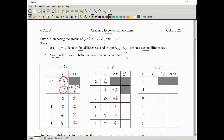Let's take the second differences — the differences of the first differences. Negative 1 minus negative 3 is the same as negative 1 plus 3, which equals 2. One minus negative 1 equals 2, 3 minus 1 equals 2, 5 minus 3 equals 2. The second differences are all the same. That tells us this is a quadratic relation.